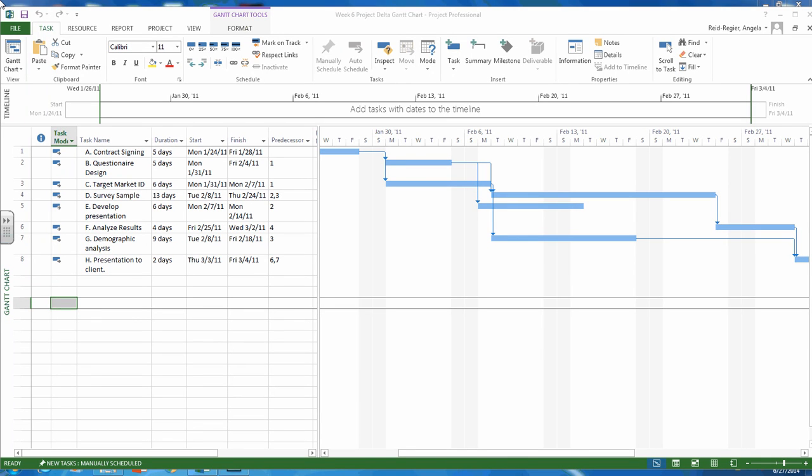Hello and welcome to week six. This is Angela, your professor for project time management. In week six we're talking about the Gantt chart. I wanted to create this video to help show you different things and different views we can do with Gantt charts.